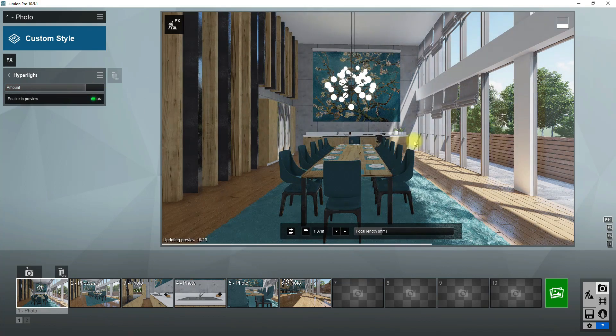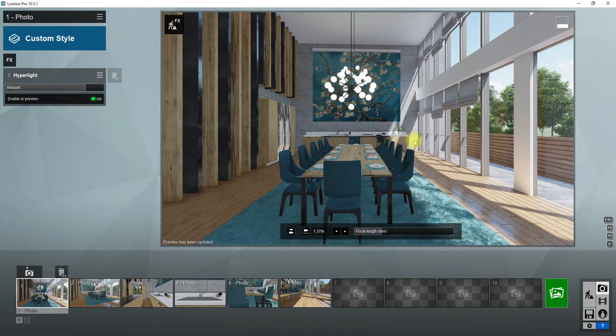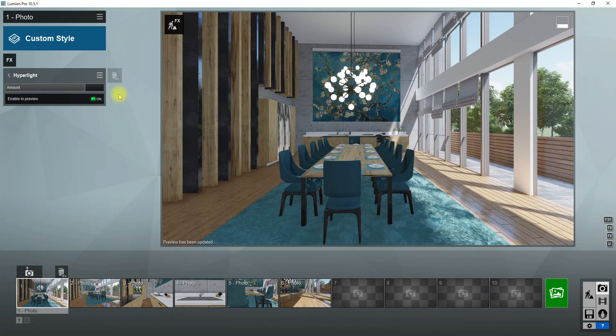This effect causes surfaces in the model to reflect some light to each other. Turn this effect on. For a scene like this, I like to set its amount between 60 or 70 percent.